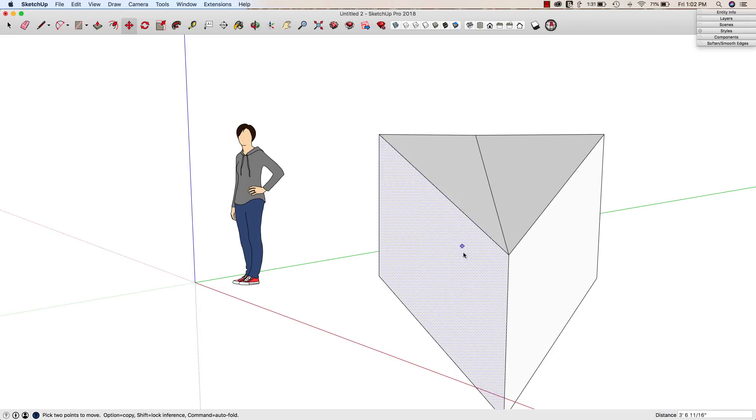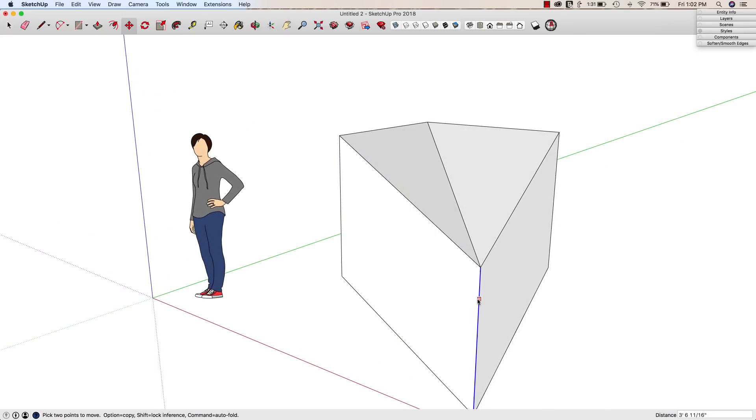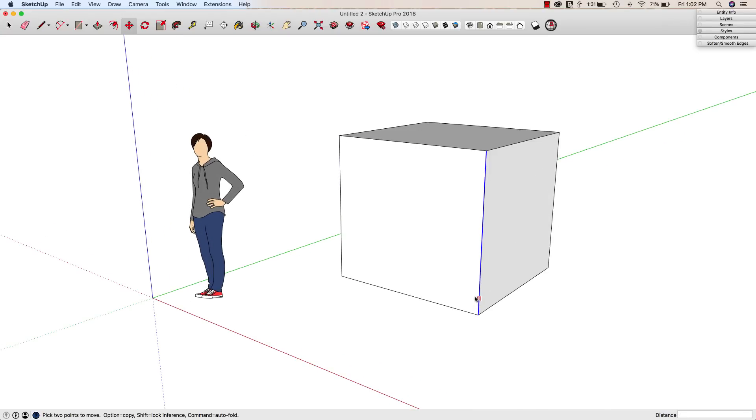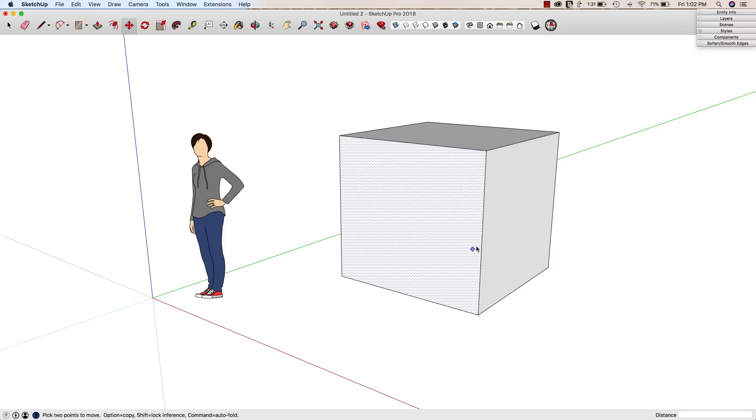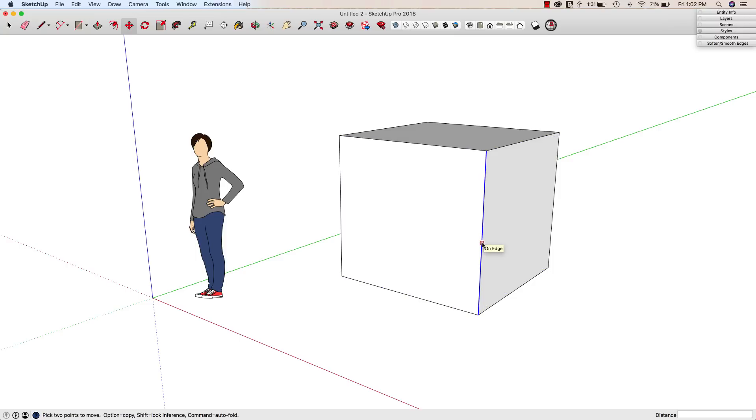It's called auto folding and you can actually control it. If you look down at the lower left corner when you're in move, you get an option down there to hit a modifier key to turn auto fold on and off.